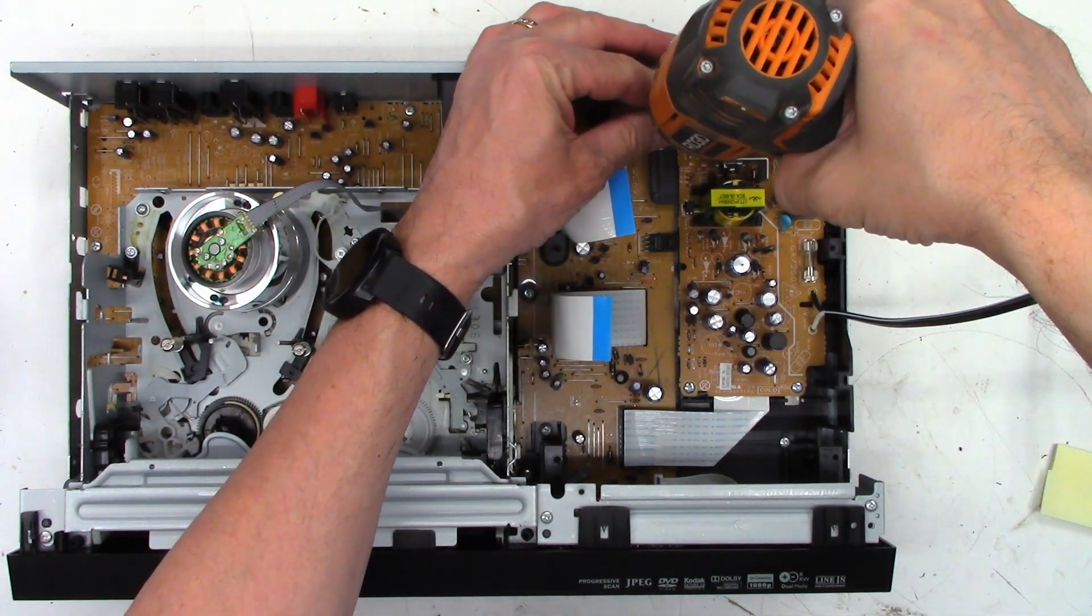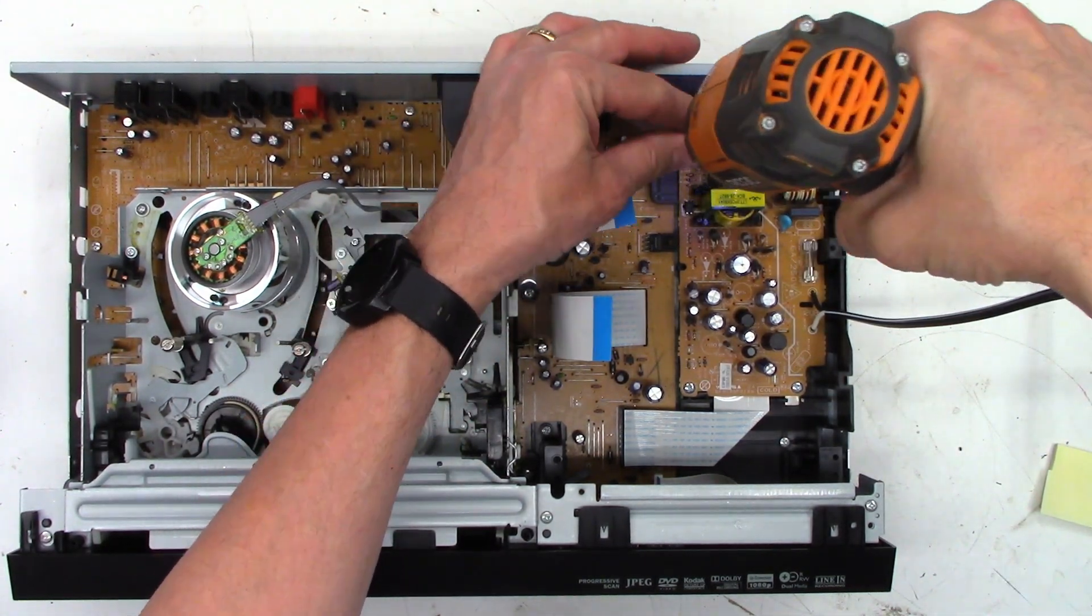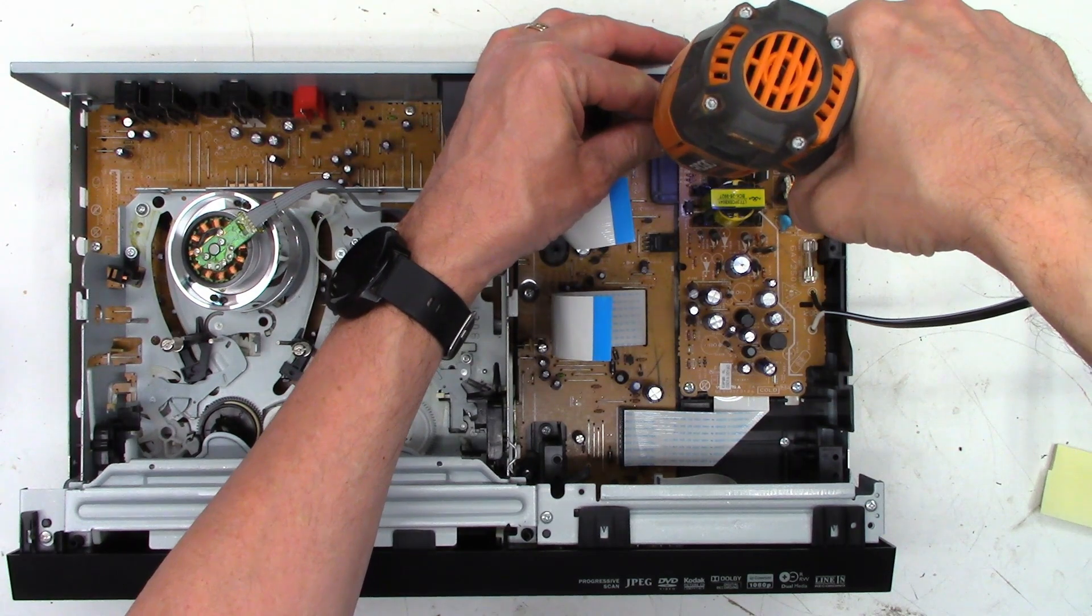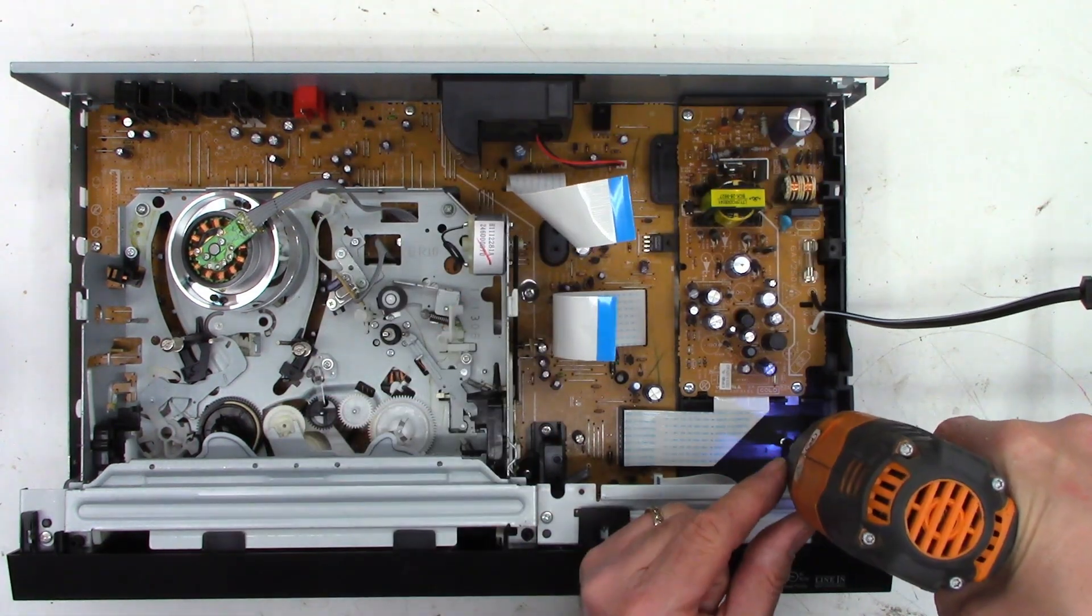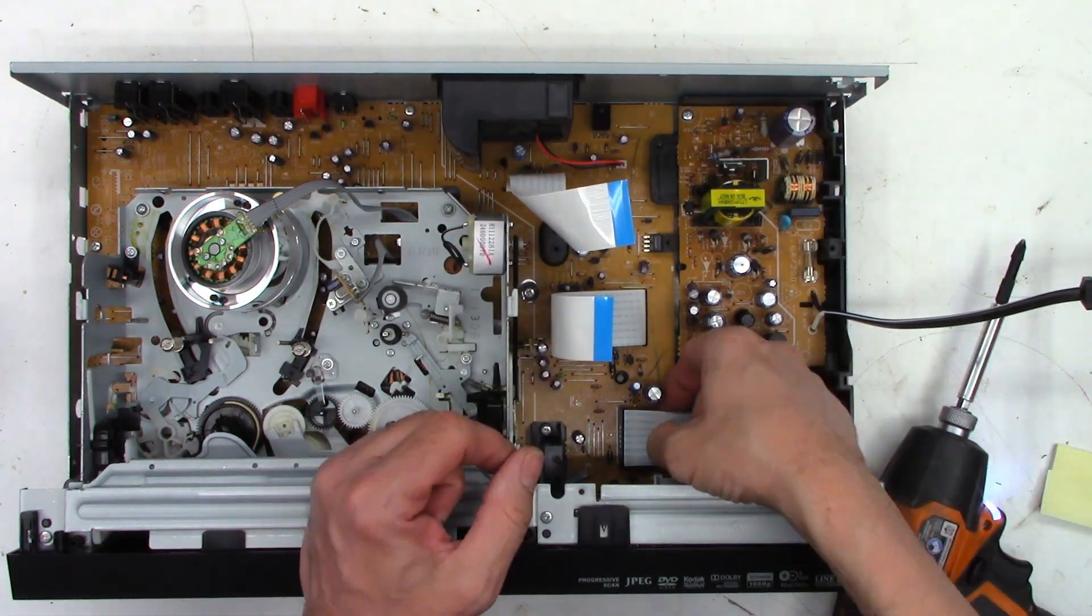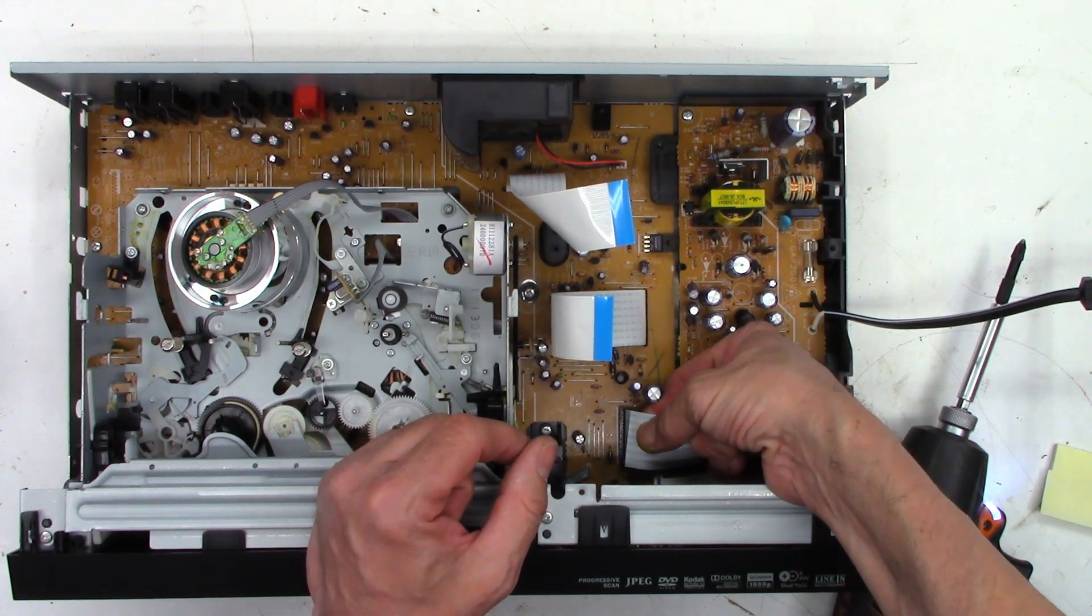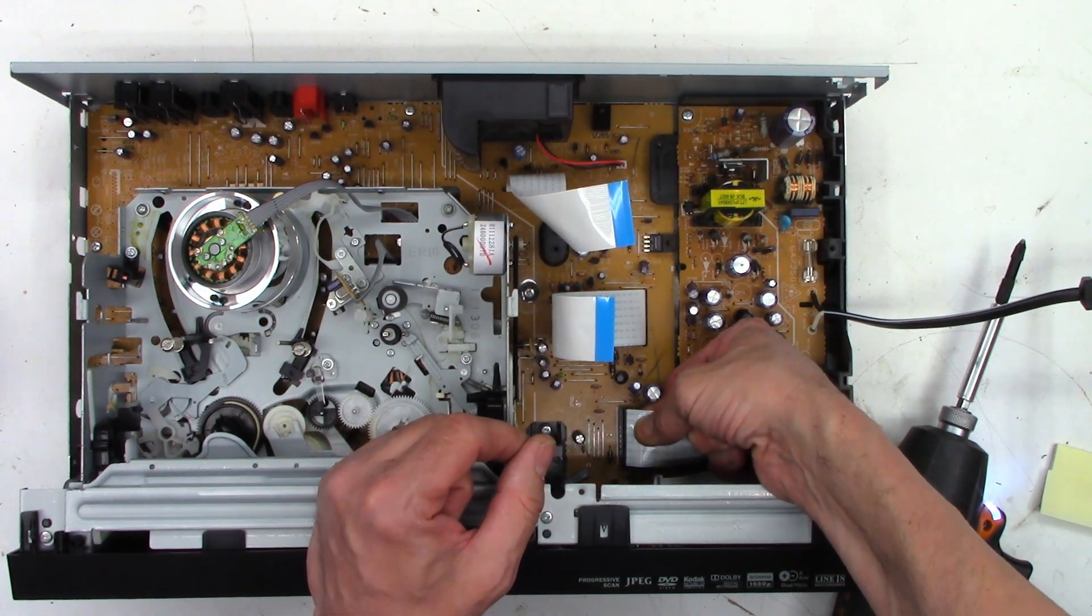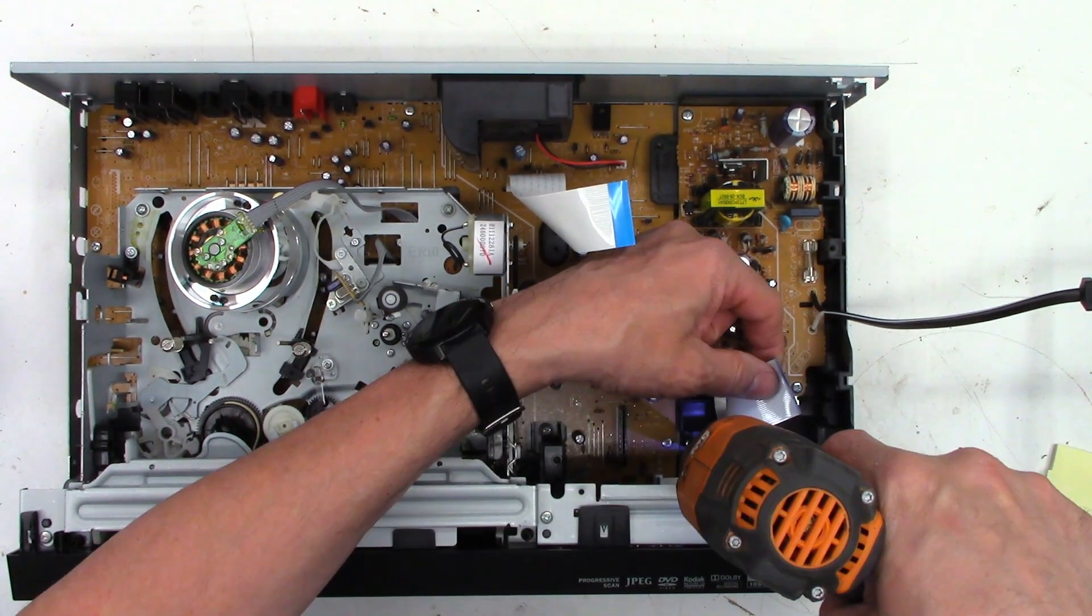To remove the power supply, just remove these four screws right here. To get to the fourth one, you have to unplug this ribbon cable just by lifting up on it. Now we can pull the power supply completely out of the unit.